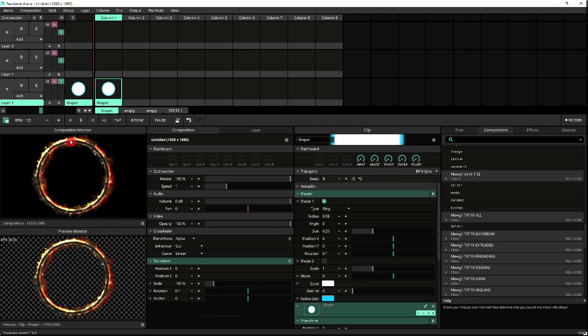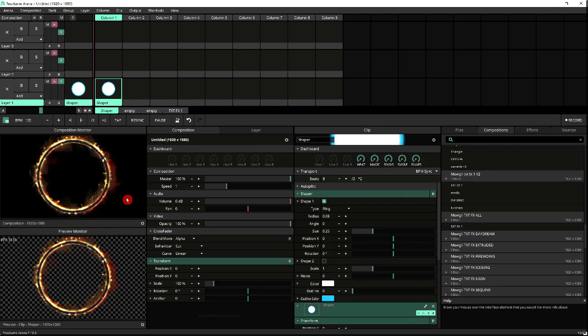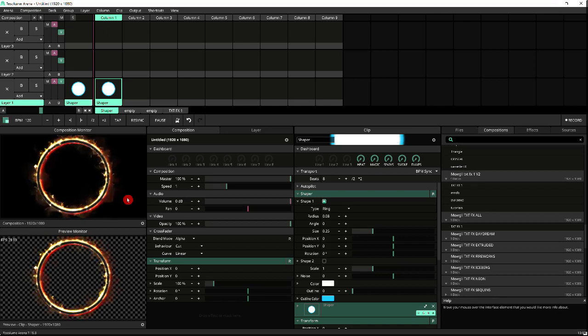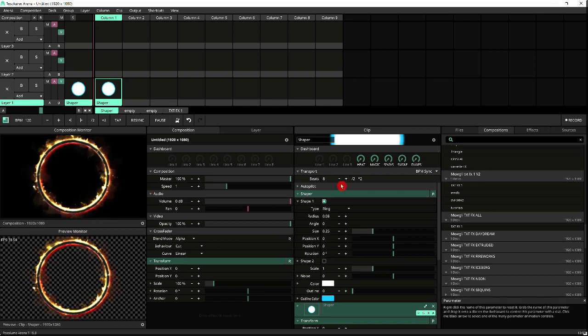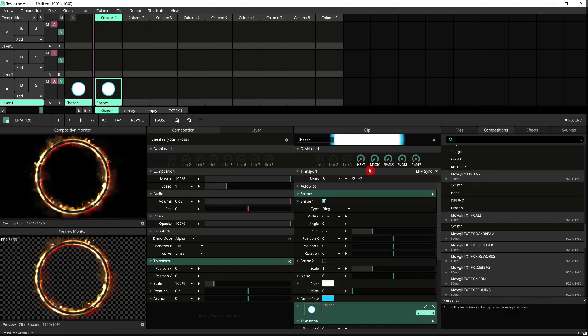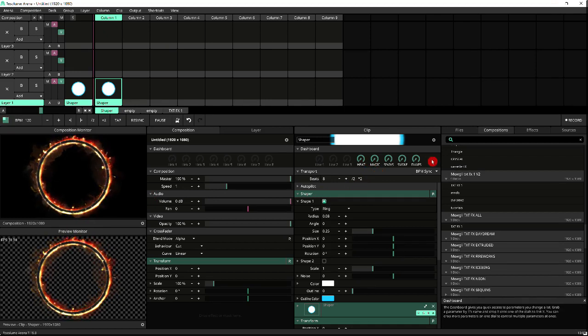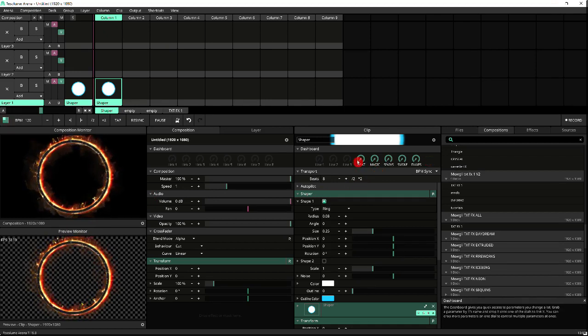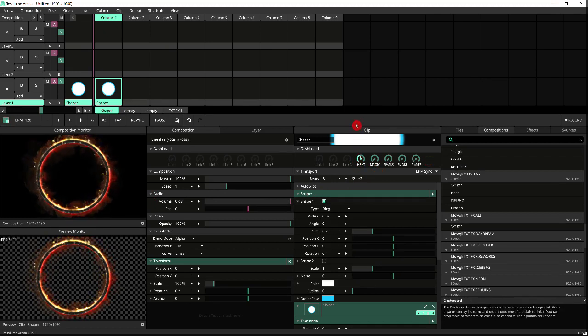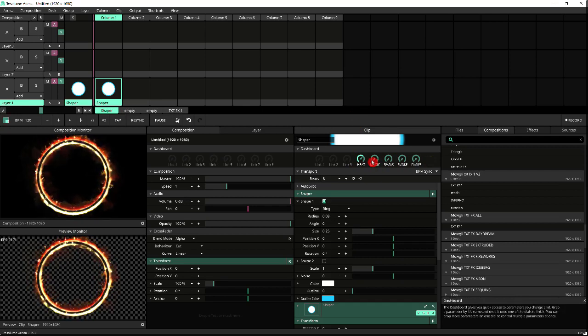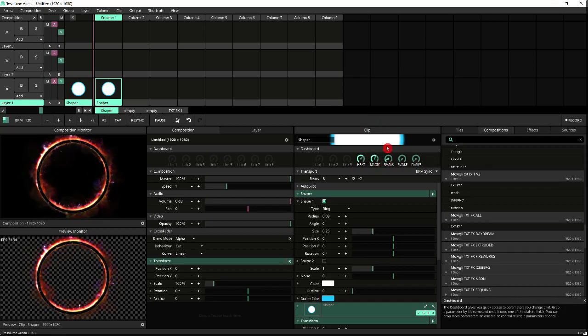So as you can see, I've instantly got that fire halo effect going on. Not only can you reuse the effects like this, but if you've got any parameters assigned to your dashboard, they'll remain once you do this. So you can adjust from here, happily saving a ton of work in the process.